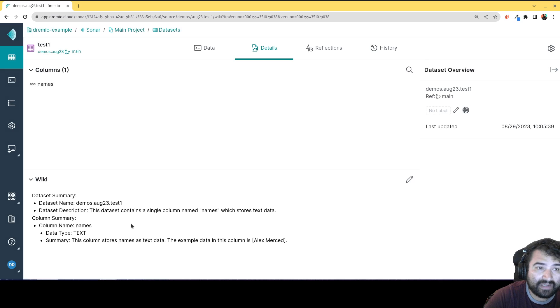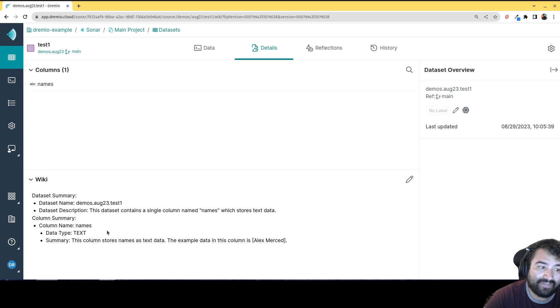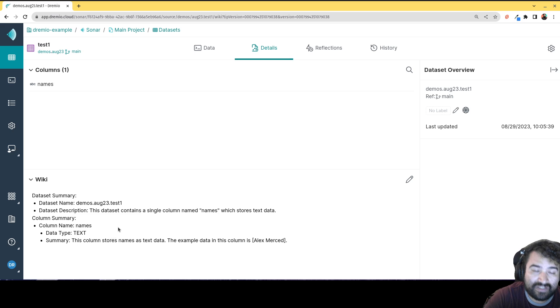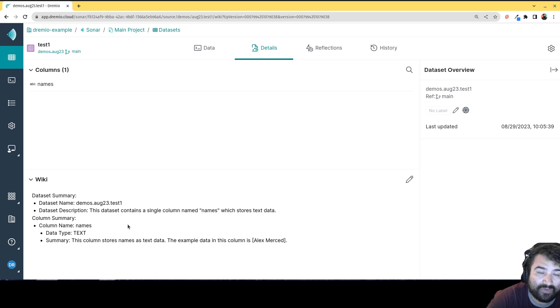And now going forward, if someone's inspecting this data set, they're going to have that description down there. So this can be a really quick way to start really generating more and more robust documentation.